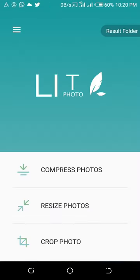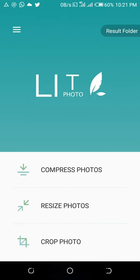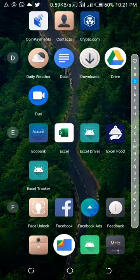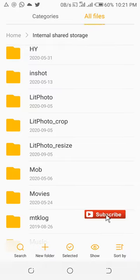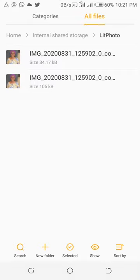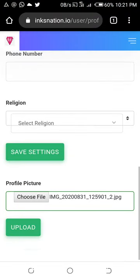Once the photo has been successfully compressed, go back to the home page of the app. You'll see a 'result folder' tab at the top right-hand corner — that's where your compressed image is saved. By default, when you install the app, a Lead Photo folder is created in your file manager. All your compressed, resized, and cropped images are saved there. Open your file manager and look for the Lead Photo folder. You can share it on WhatsApp, download it, or move it to your gallery.